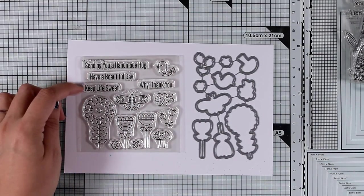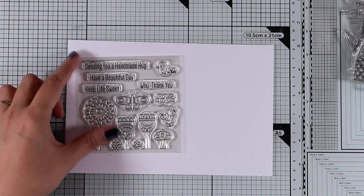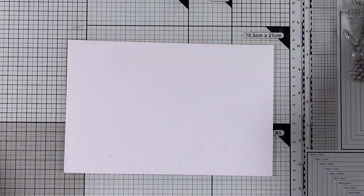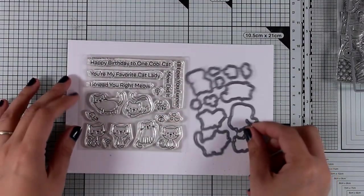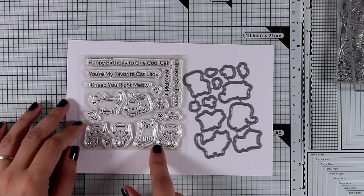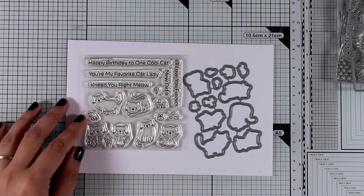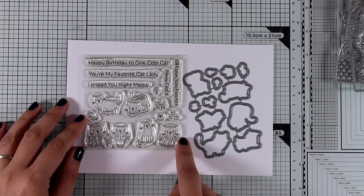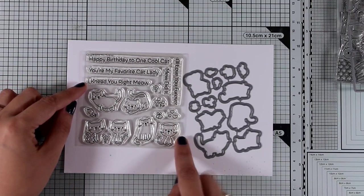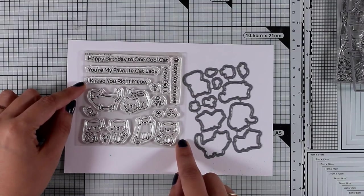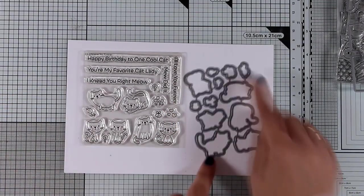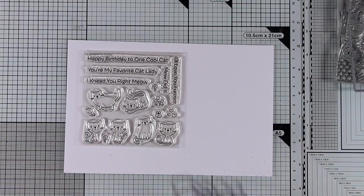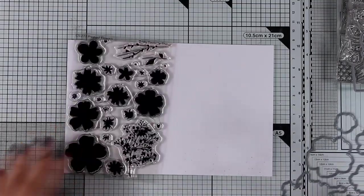Let's move on to the last 4x4 stamp set for this month. This is the Love You Forever stamp set, the perfect stamp set for all cat lovers out there with six different designs of cats and lovely sentiments such as Happy Birthday to One Cool Cat and You Are My Favorite Cat Lady. Of course there are matching dies, and I like that it comes with little hearts and a bunch of flowers just to embellish your card a little bit more.